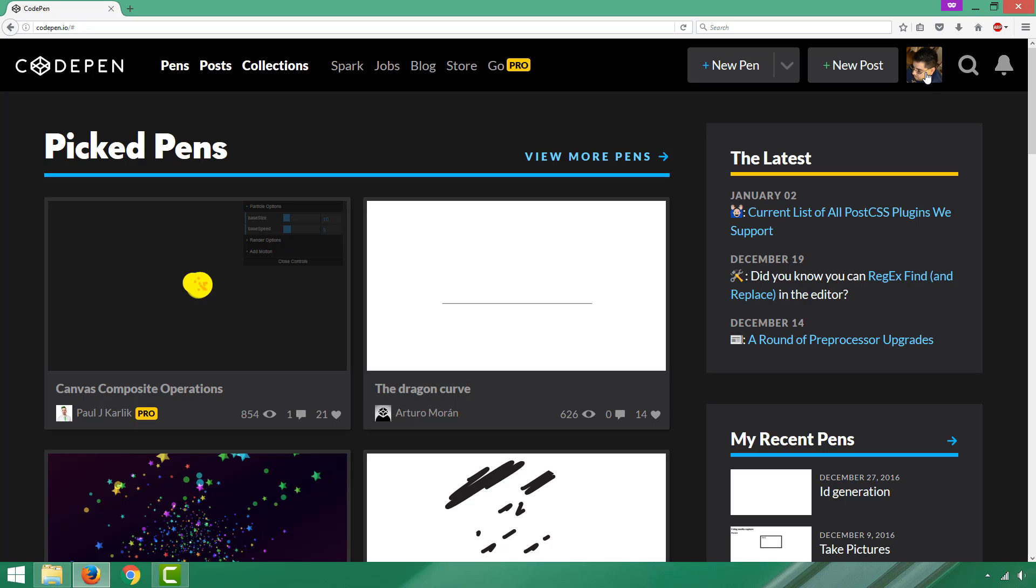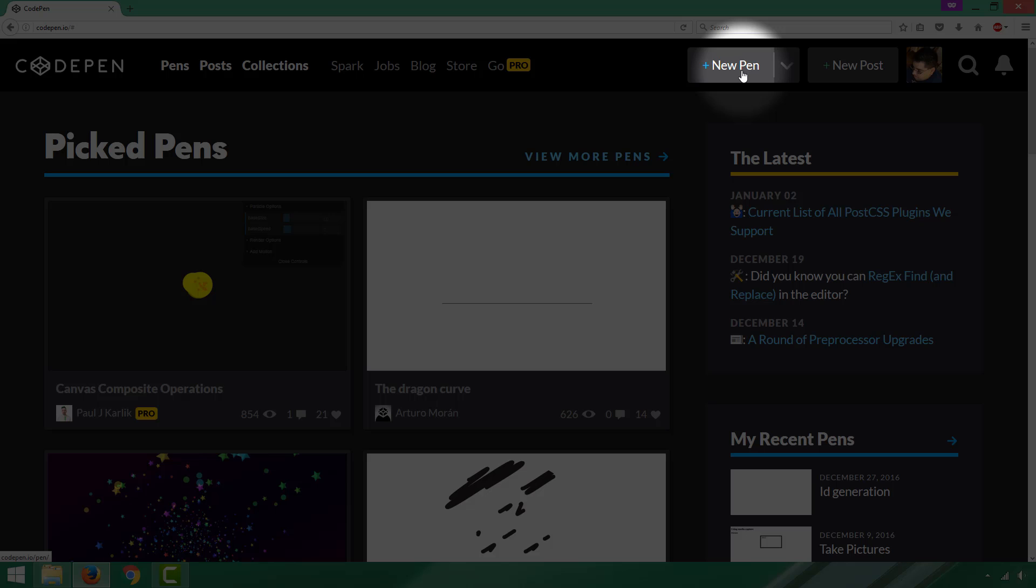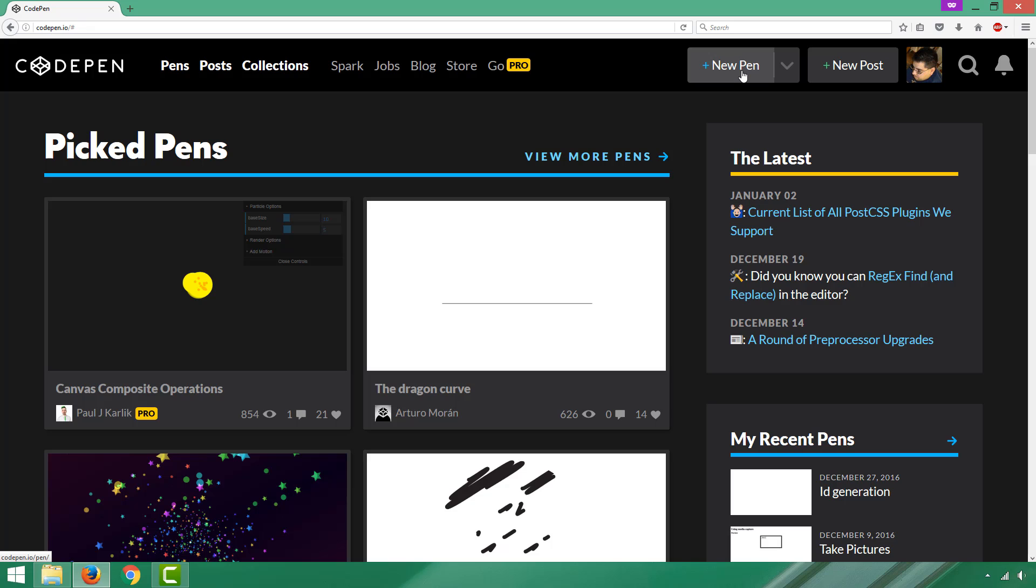CodePen calls each of the web pages that you work on 'pens.' In order to get started, you're going to want to create a new pen. After you're logged in and you see your picture, you can move just a little to the left to the button called 'New Pen,' and that highlights as my cursor is over it.